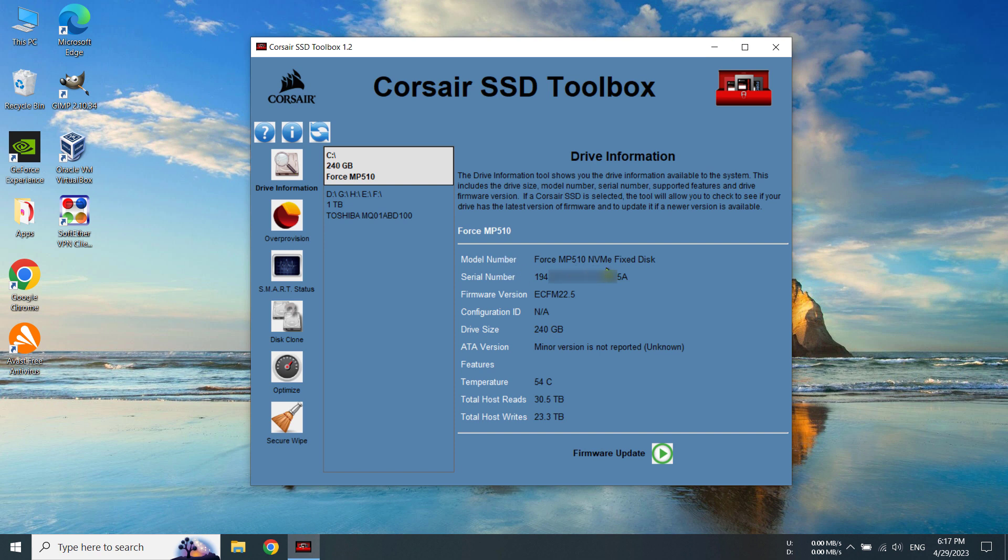Mine is Force MP510 and the serial number. I'm probably going to blur that out and the firmware version that we are going to update right now. So currently we have ECFM 22.5.